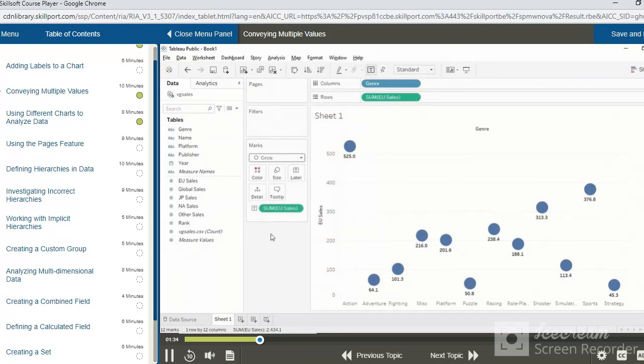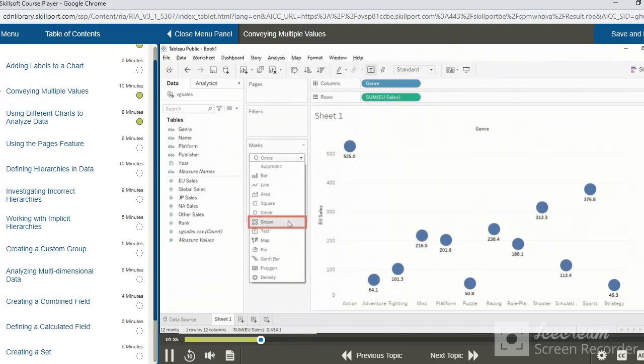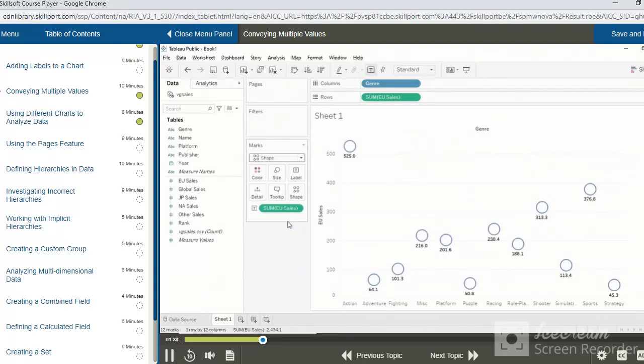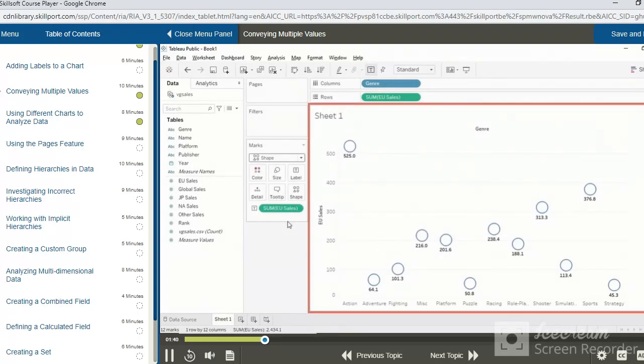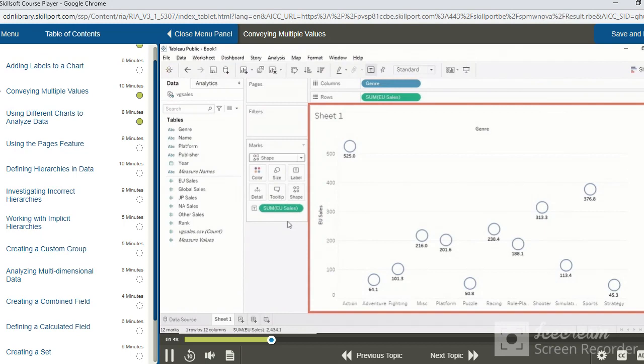And if you were to choose Shape instead, well, by default, some hollow circles are rendered, but this is not the best use of this mark. We will see exactly how it can be used in just a little bit.